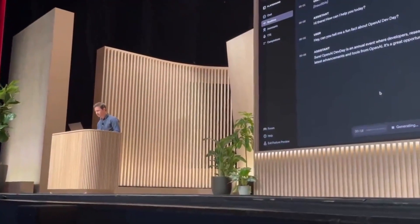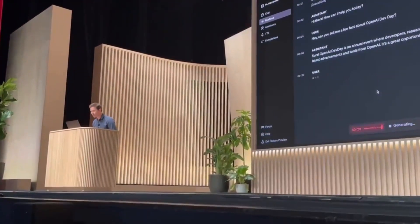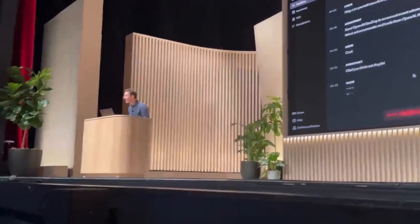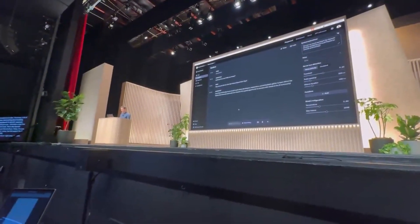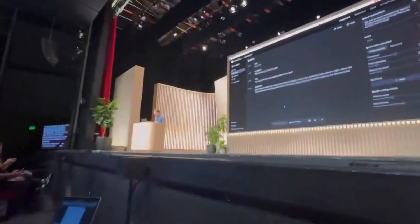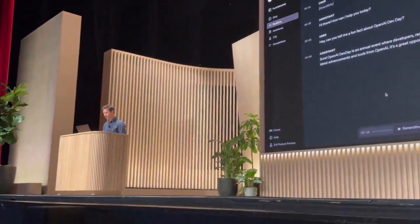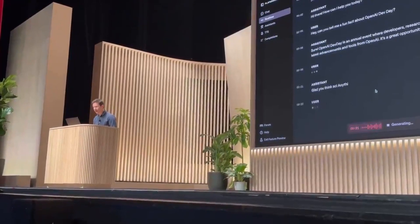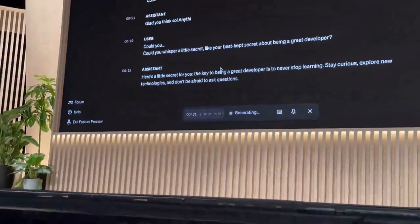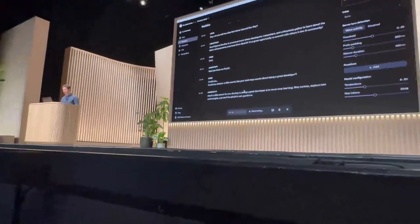There are cool videos from DevDay showcasing how they built an iPhone app using the O1 model with just a one-shot prompt in 30 seconds. In the demo, when asked to whisper a secret about being a great developer, the model responds: 'The key to being a great developer is to never stop learning.' This highlights the O1 model's ability to rapidly generate functional apps from minimal prompting.